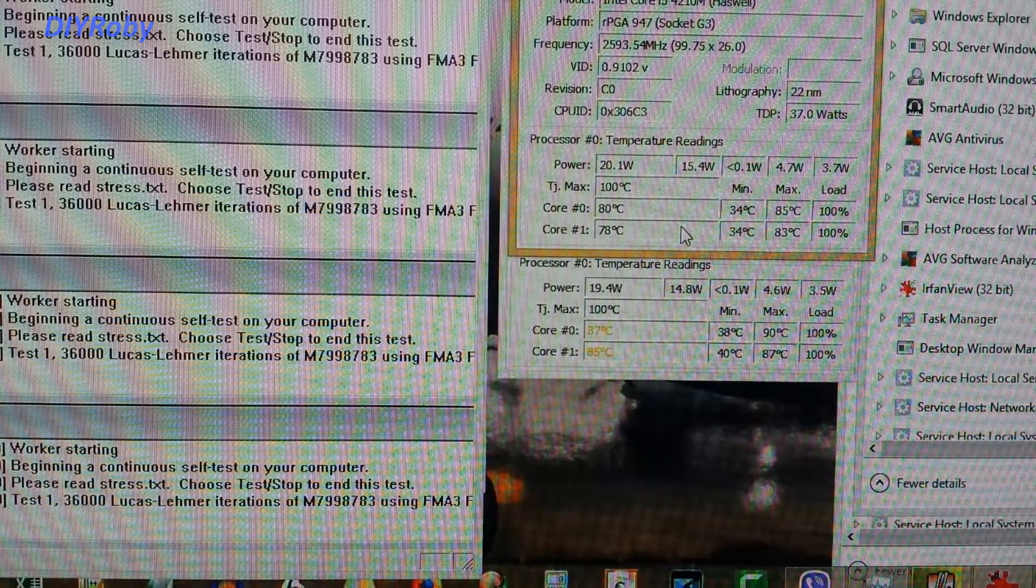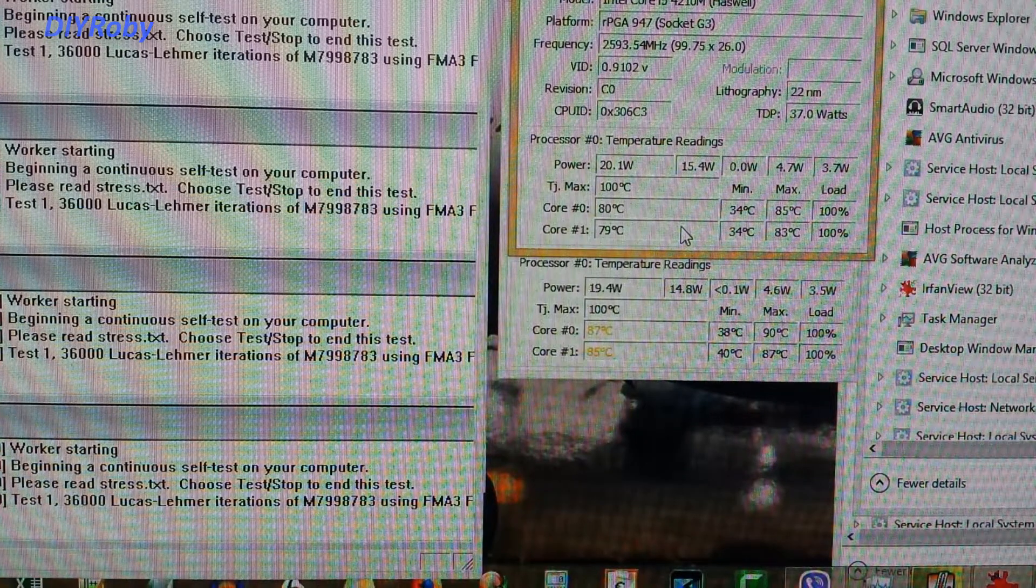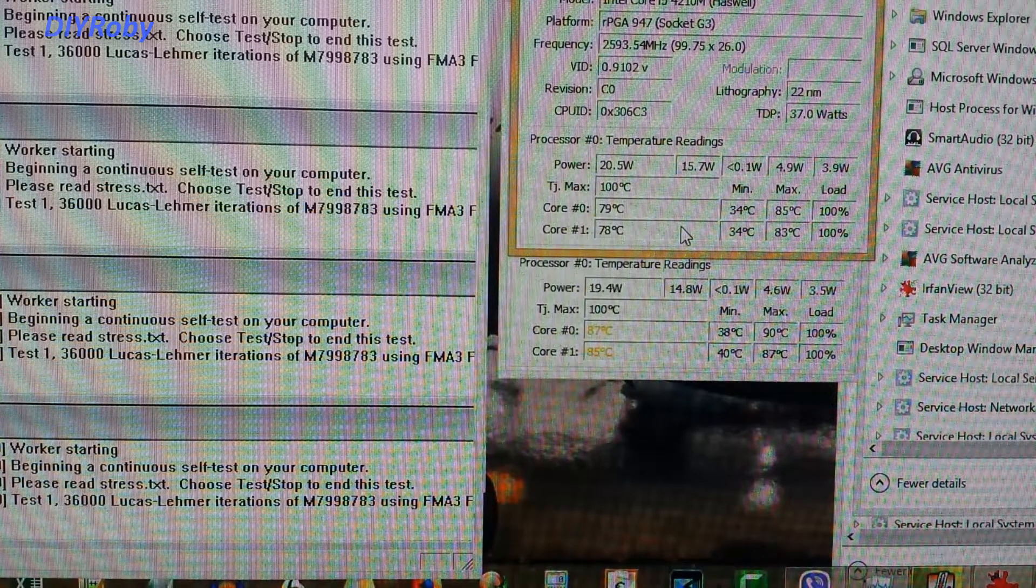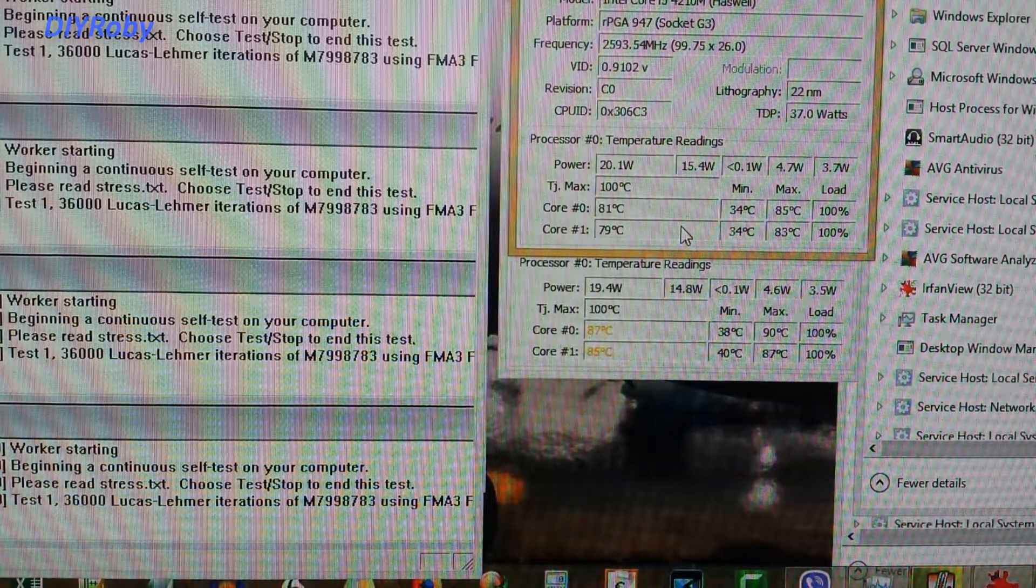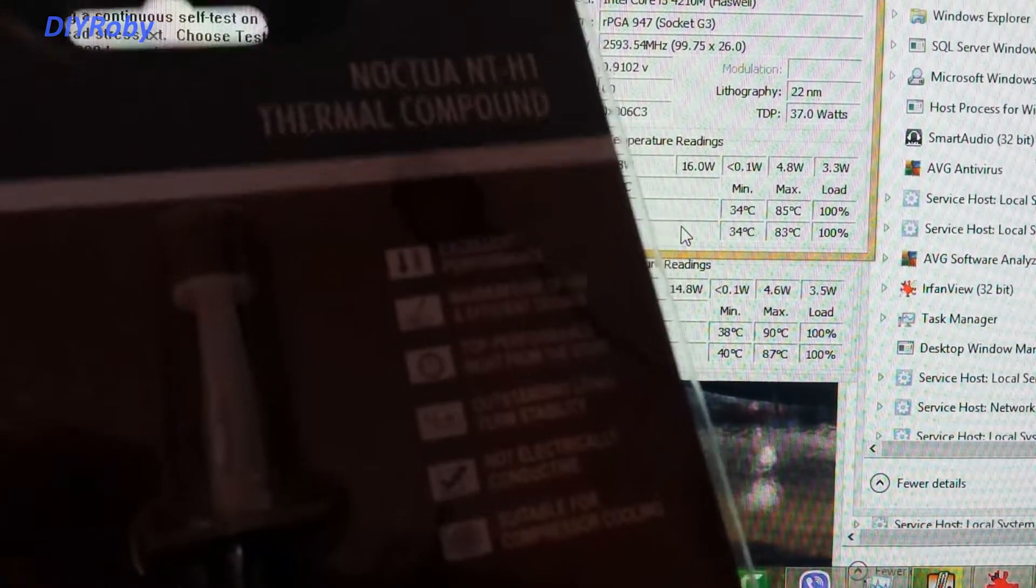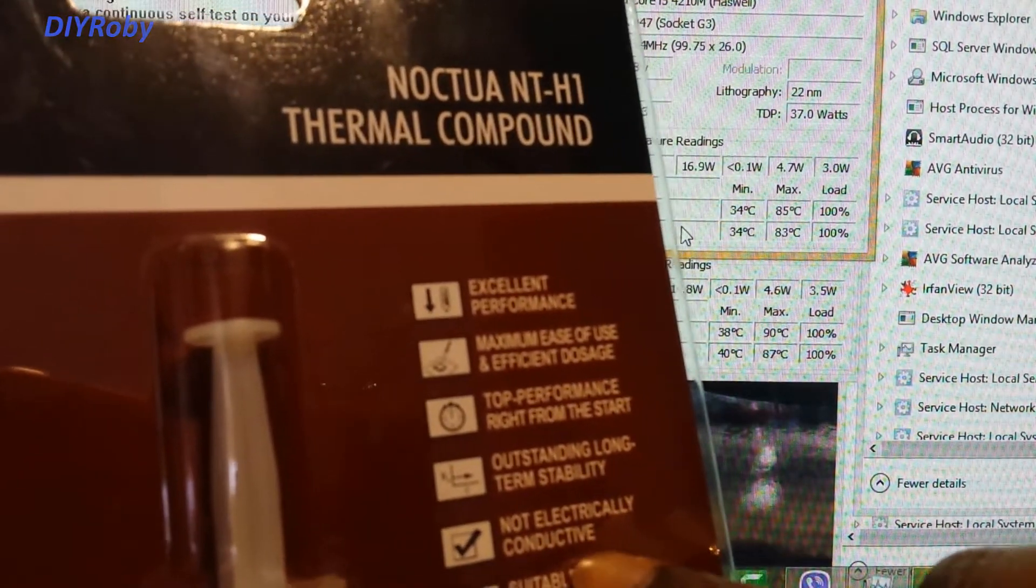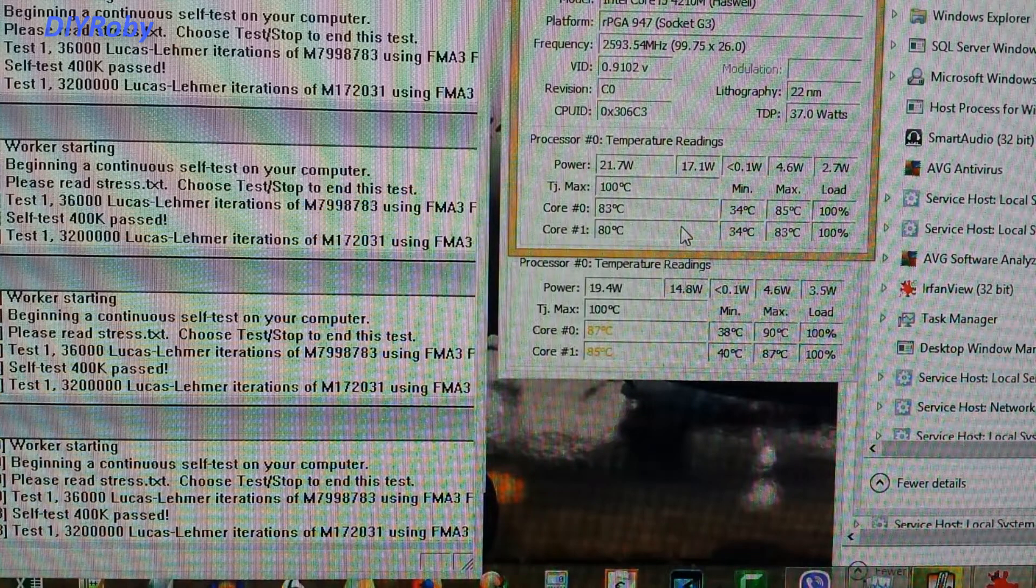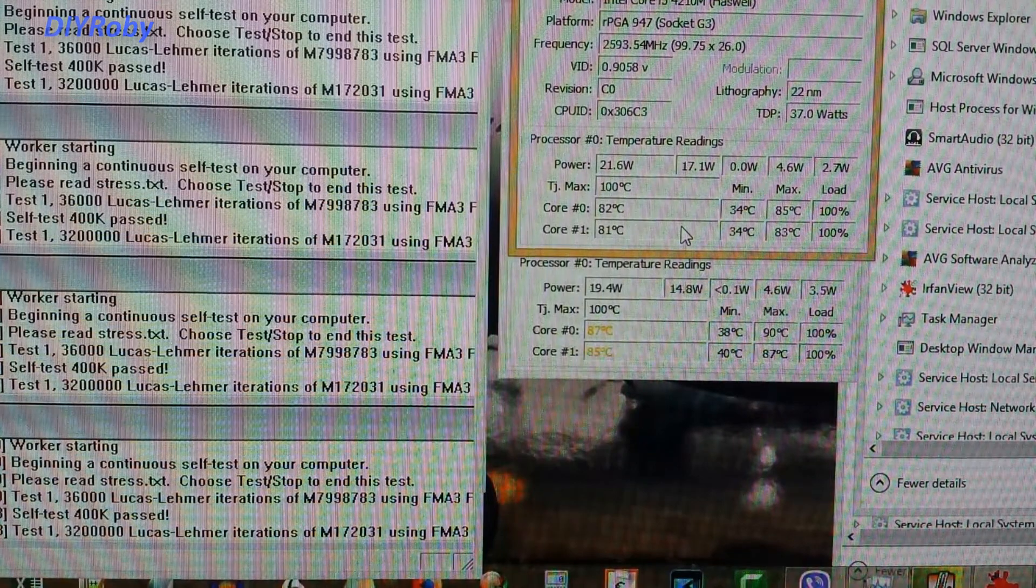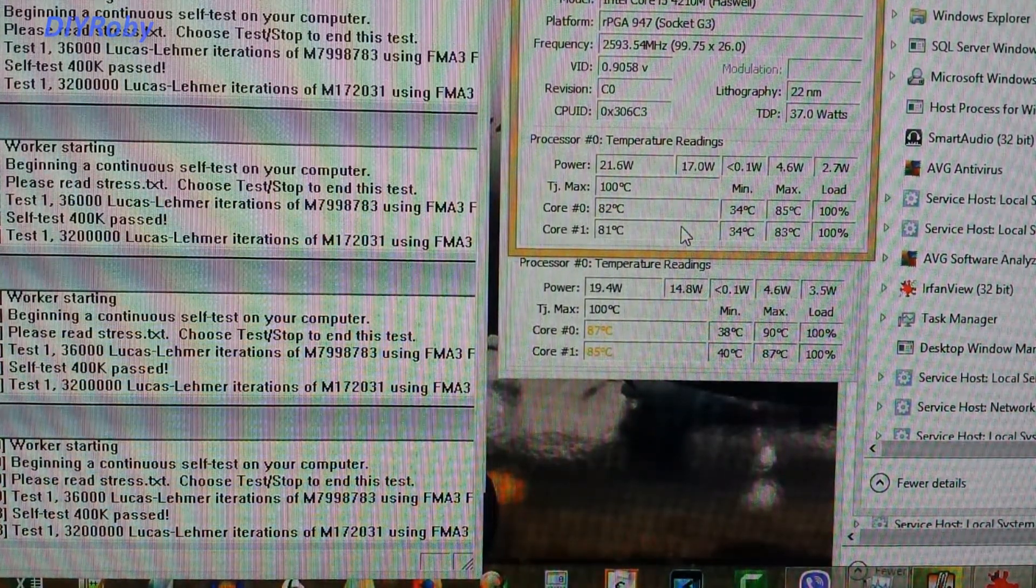Because when you're putting the thermal paste on the CPU, you're removing dried up thermal paste. And the computer has been working all this time with that very bad quality thermal paste that is now dried up. So you just cannot go wrong. Okay, where is the thermal paste now? Okay, here you go. Not electrically conductive. So even if it moves out of the CPU die onto a nearby component, it's not conducting anything. It's not going to short circuit anything.